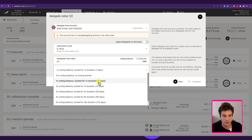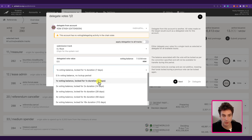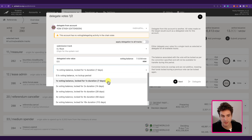The conviction voting locks start the countdown when we begin to undelegate. So as long as we have the delegation active, the countdown for the lock will not start. You need first to undelegate, then wait for the locking period to expire, and when the lock is expired we can unlock the tokens.